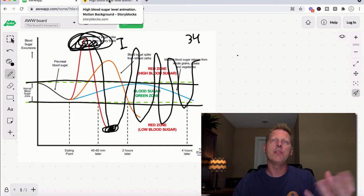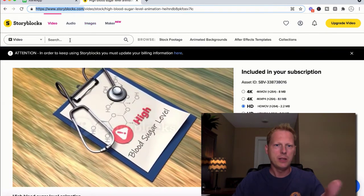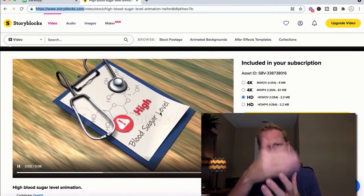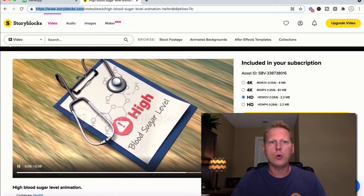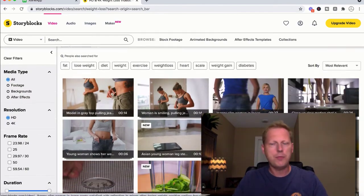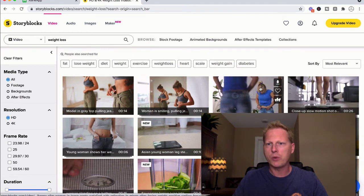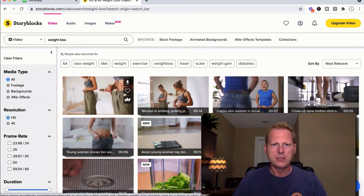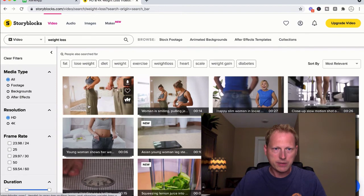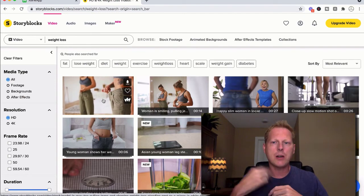If you want to do stock video overlays, the service I use is called StoryBlocks — storyblocks.com. I can type in a search term like 'blood sugar' and get a short 8-second clip, or search 'weight loss' and find a before-and-after style video of someone with loose-fitting jeans. It does cost money, but I just click download and that snippet goes straight to my laptop, ready to drop into Camtasia.